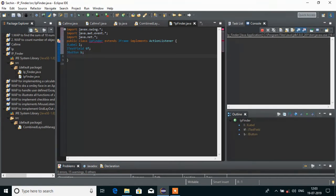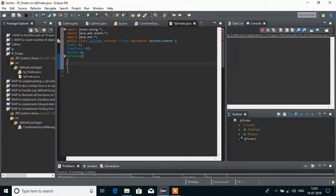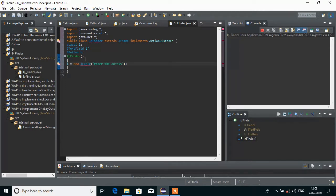Then we will create a constructor for our class. You have to name it the same as your class. Inside the constructor, I am going to initialize those declared variables. L equals new JLabel with the text 'Enter the address'. And I am also going to call super with the title 'IP Finder' as the window title.